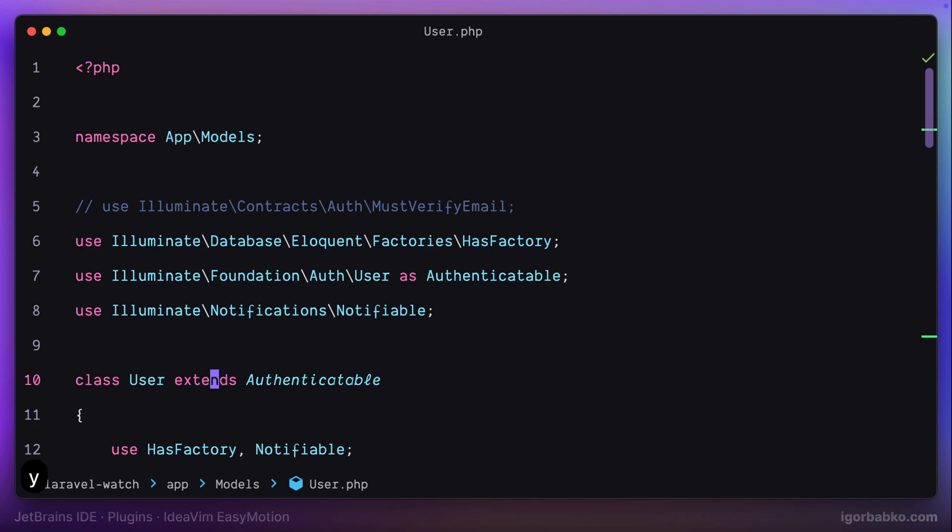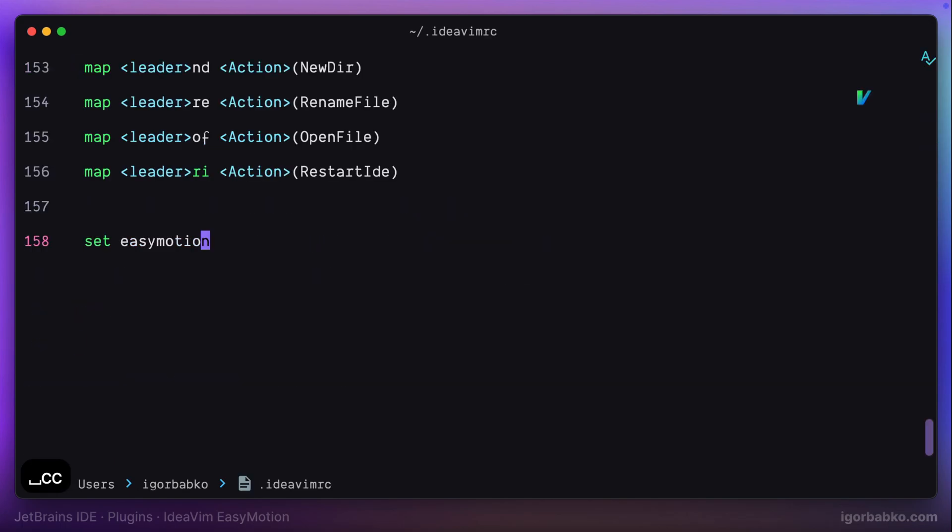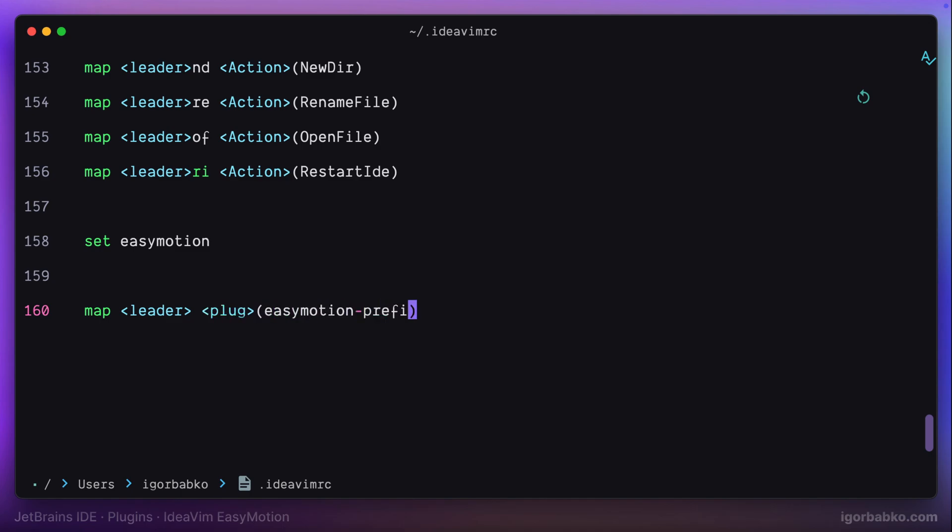But it is kind of inconvenient to press space twice in order to activate EasyMotion plugin. So I'm going to redefine this key. And to activate EasyMotion plugin, I'm going to use space M instead of space space. Just remember that any time you modify this configuration file, you will have to restart IDE in order for these changes to take effect.